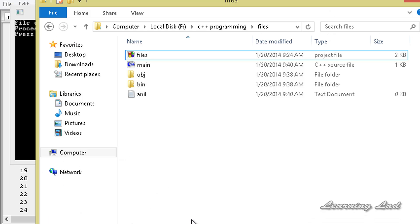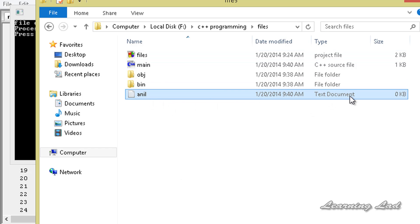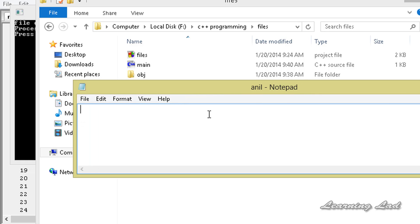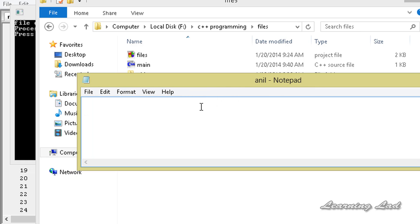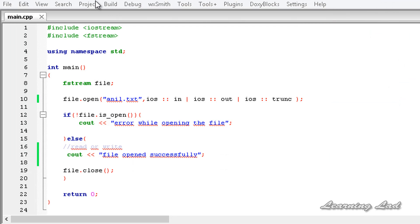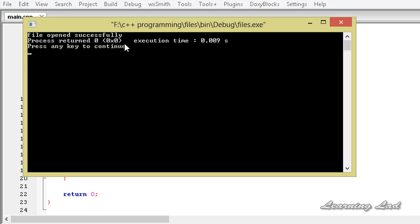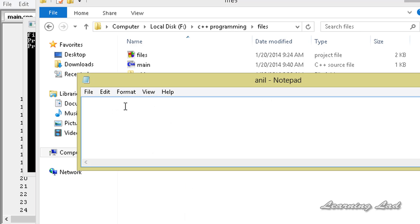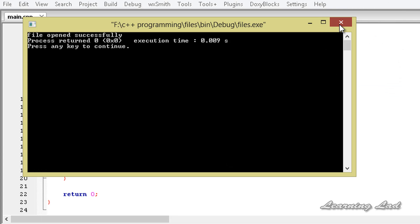Opening the folder, we can see anil.txt — it is an empty file, zero bytes. I add some text in that text editor and save it. Then I close it and run the program again. It says 'file opened successfully', but if I open that file, all the contents that we had stored are lost — we get a brand new file to work with, because of the trunc mode.